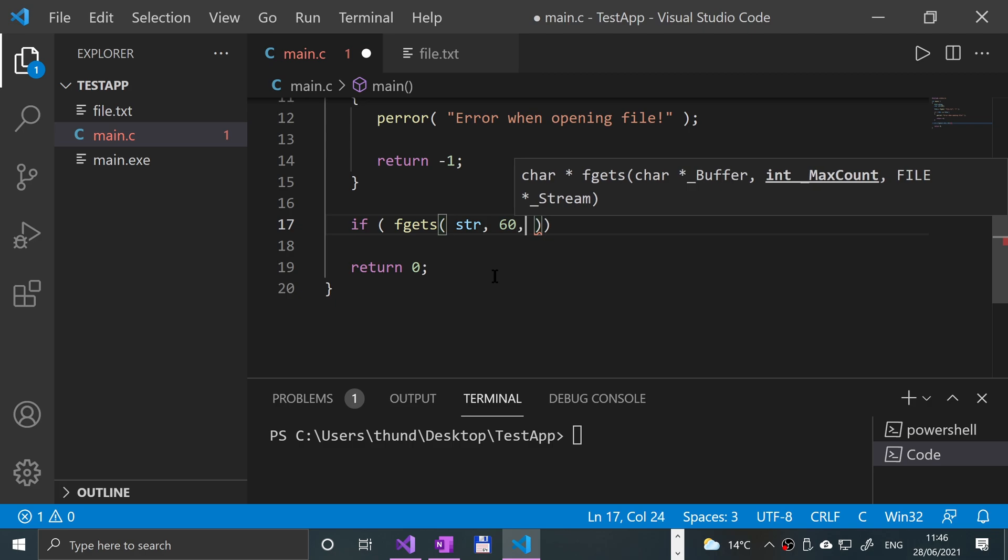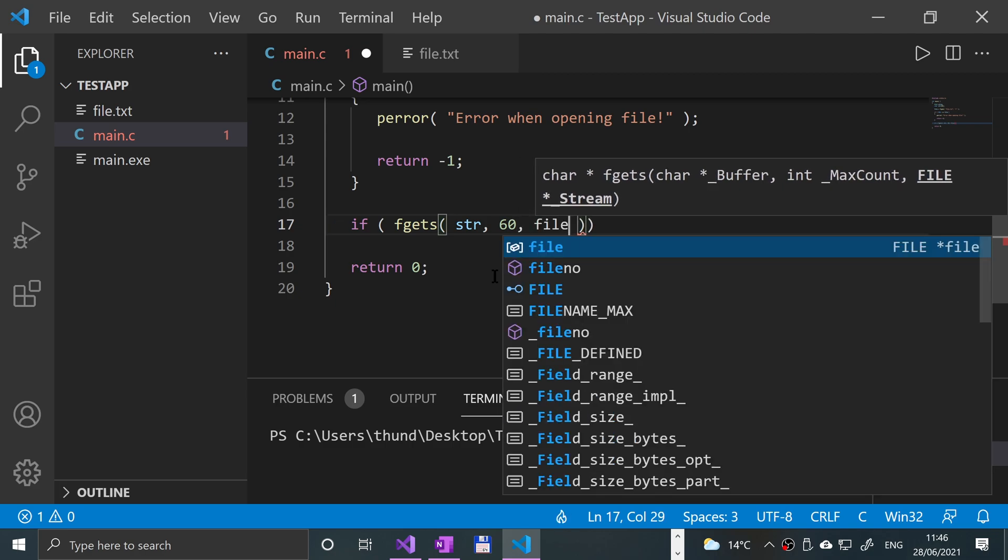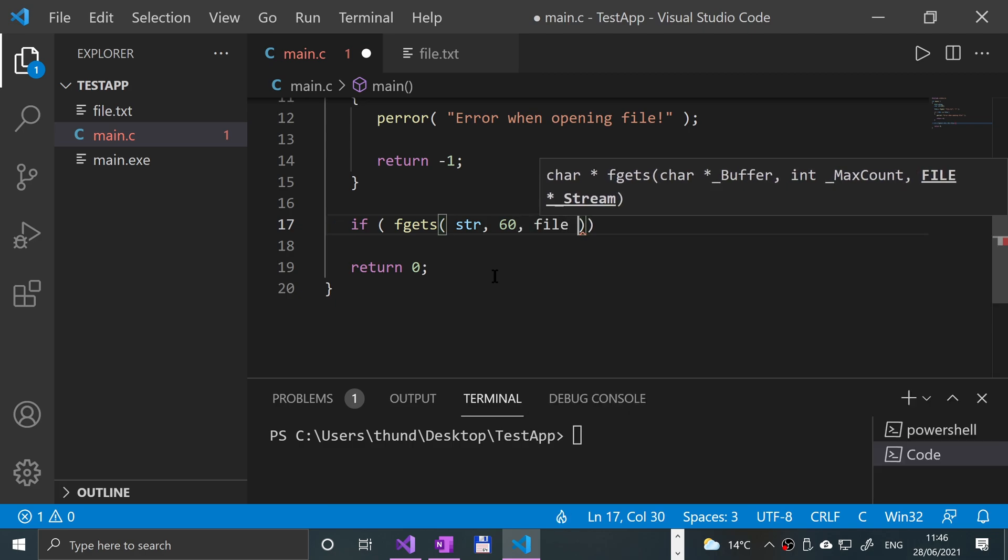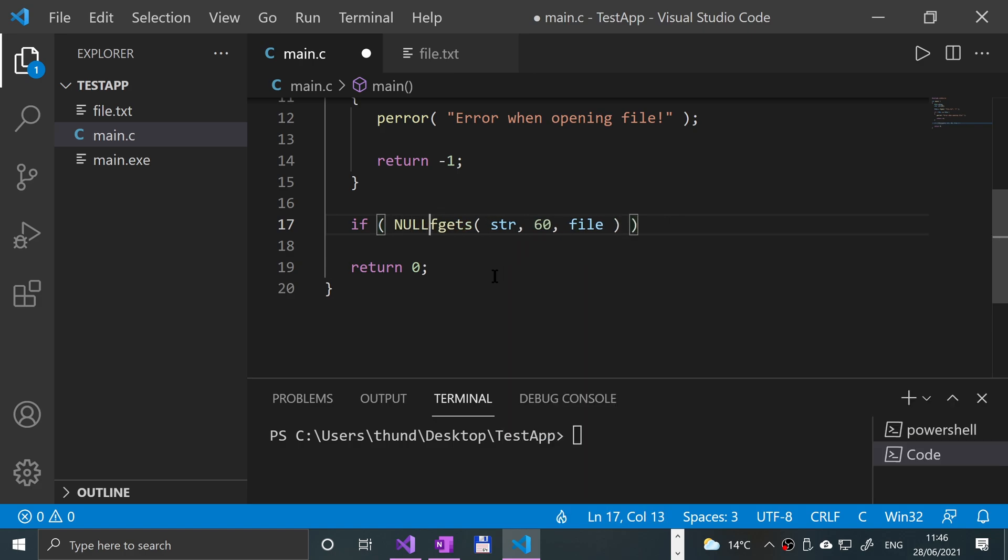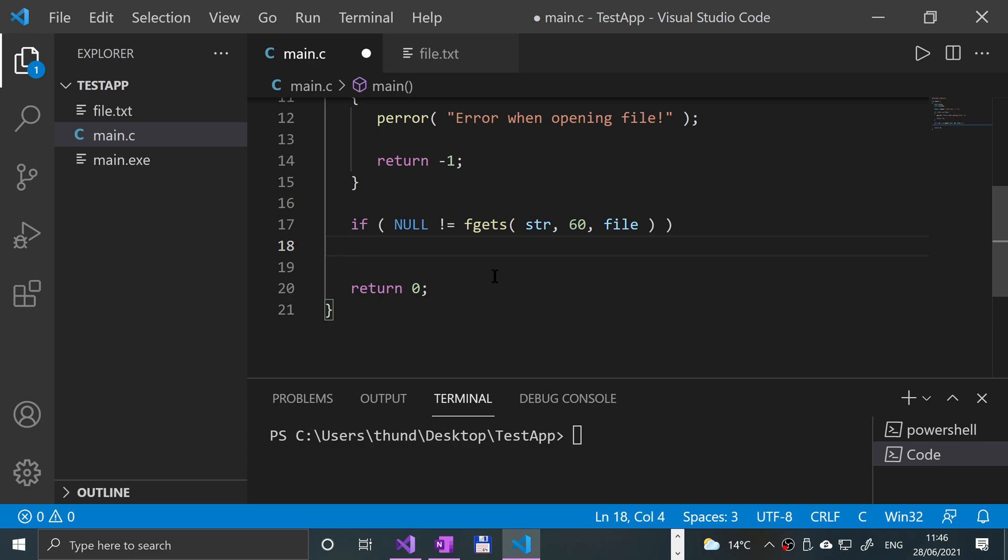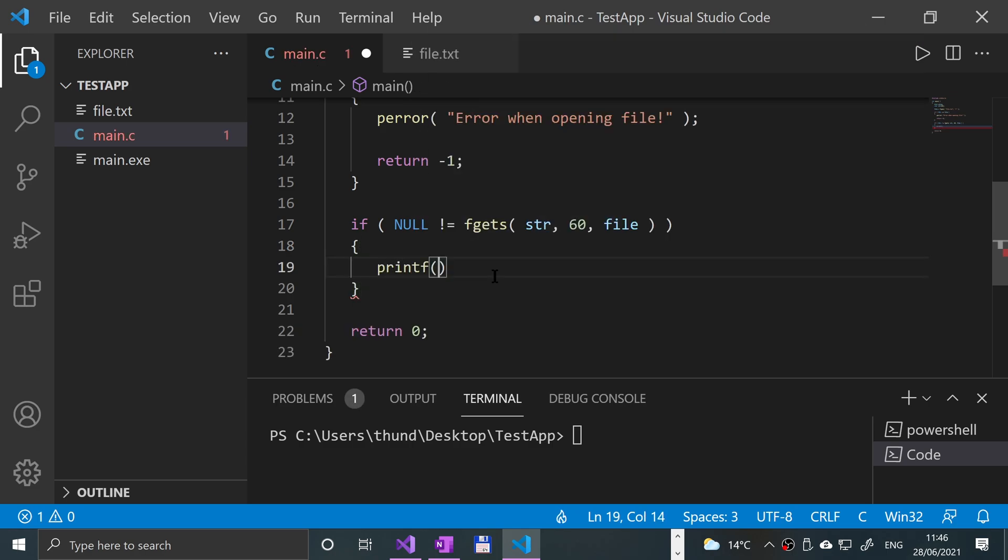Comma, and then you specify the file pointer and close parentheses, close parentheses, quotation equals null. Actually let me have it the other way around - I prefer using yoda conditions like so. We're looking pretty good.